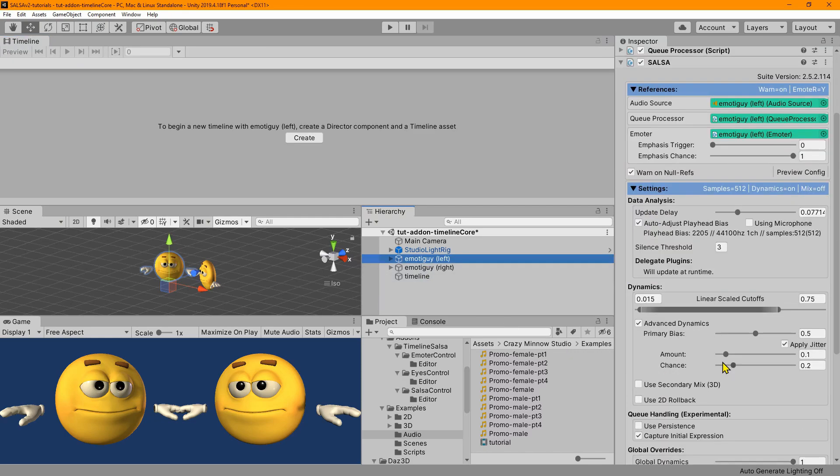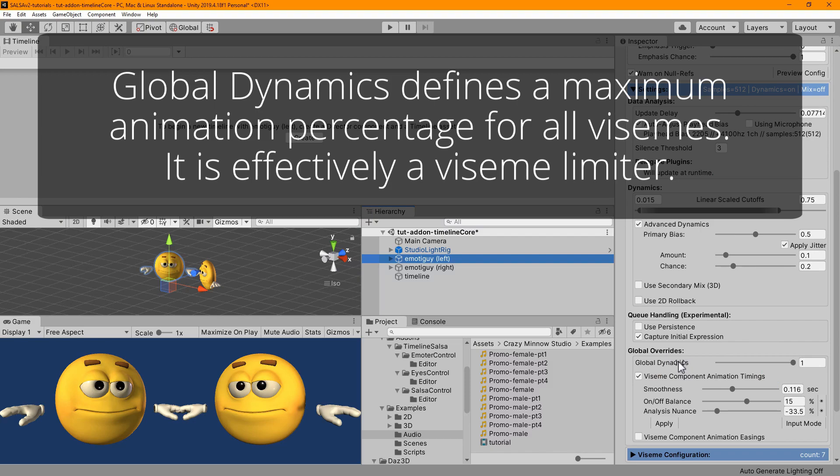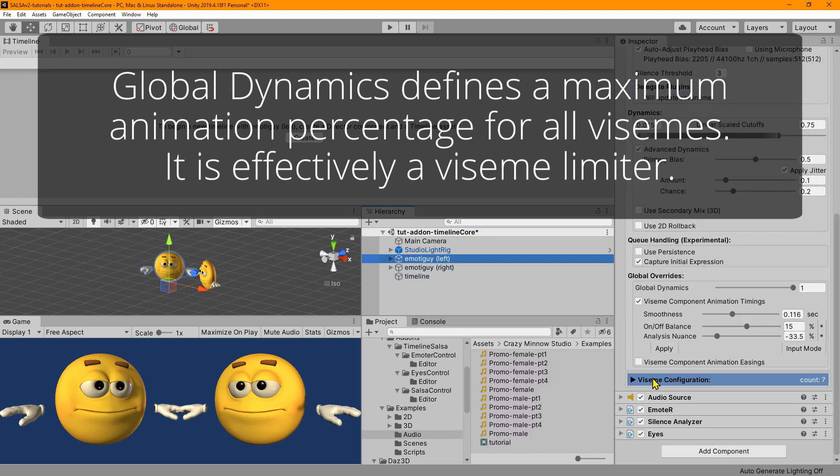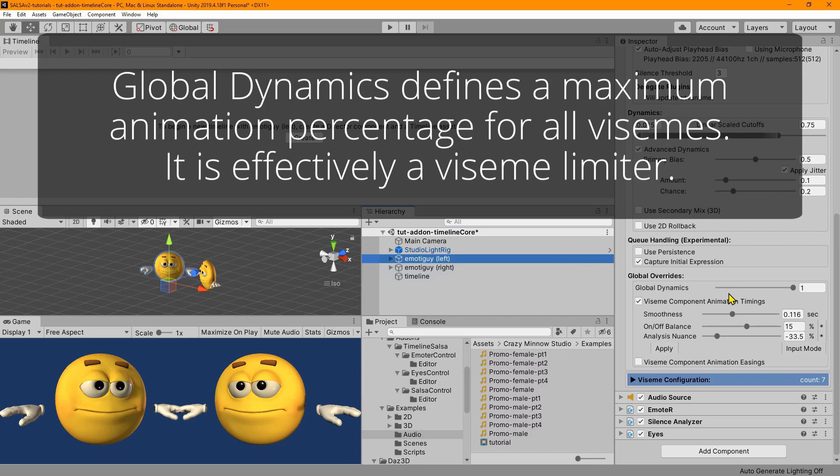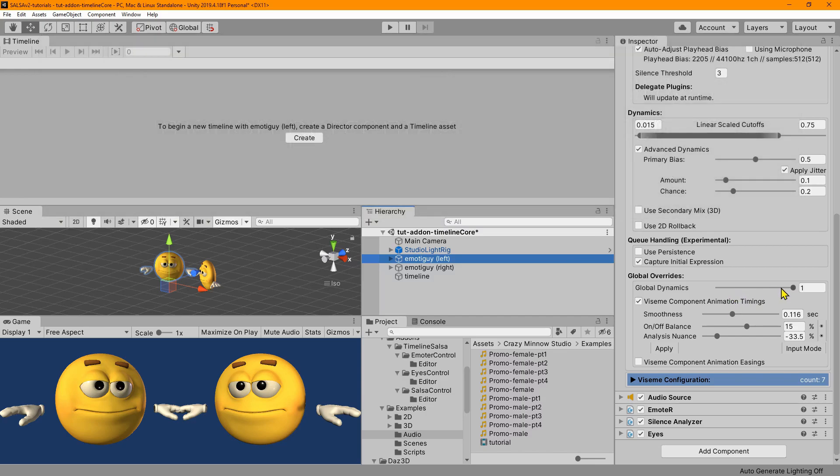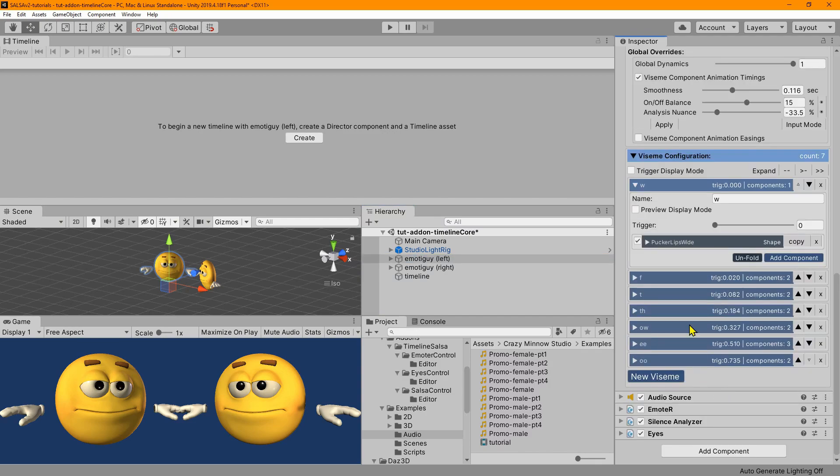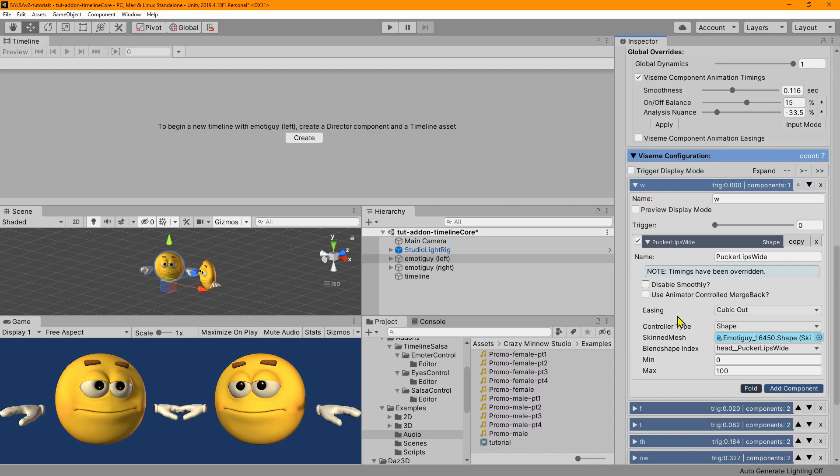So it's this primary bias here in dynamics and this global dynamics under the global override settings. And this one down here applies to all visemes that are configured. And when they're played, it basically dampens them to a percentage of their full value. The max that they're going to get is whatever this percentage is. So if it's one, then it'll be a hundred percent of whatever is configured, or at least they can go that high.